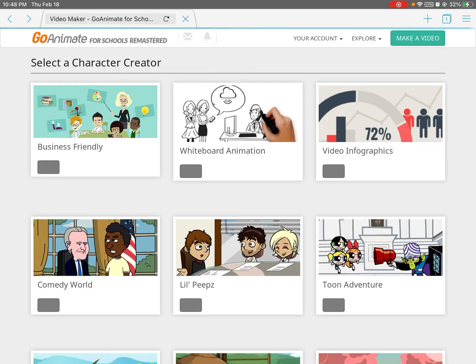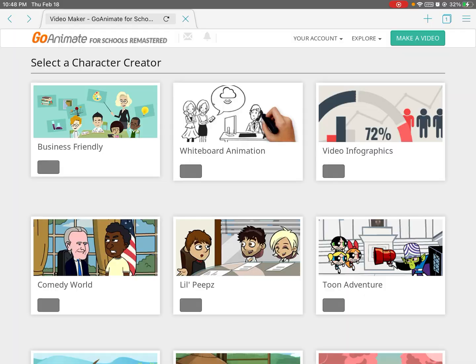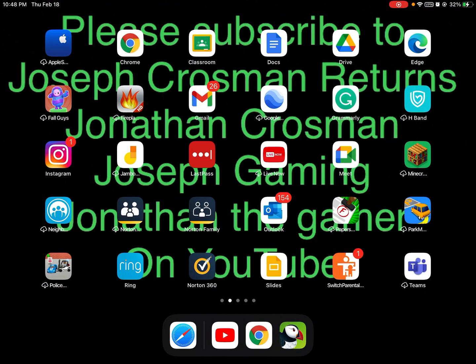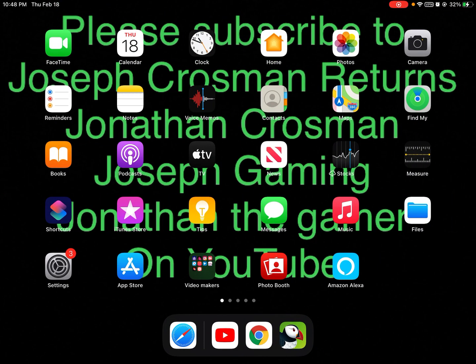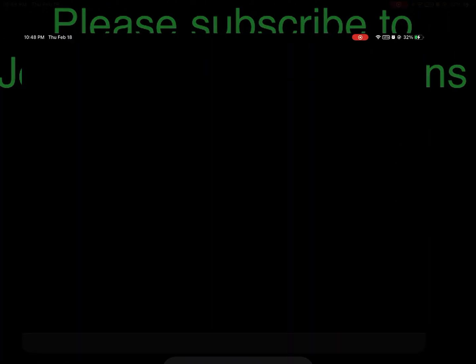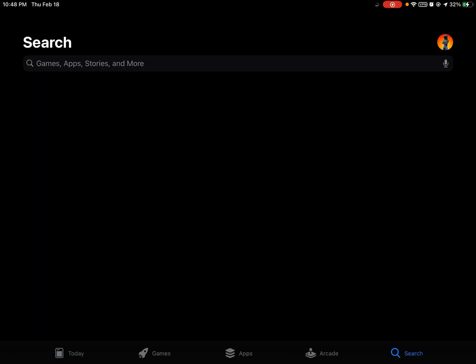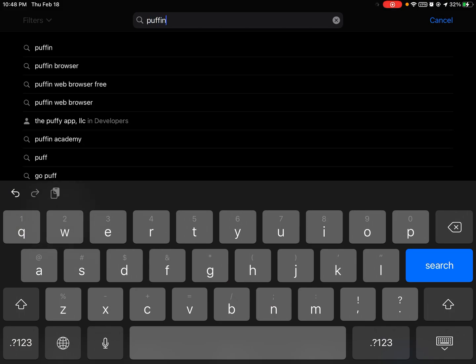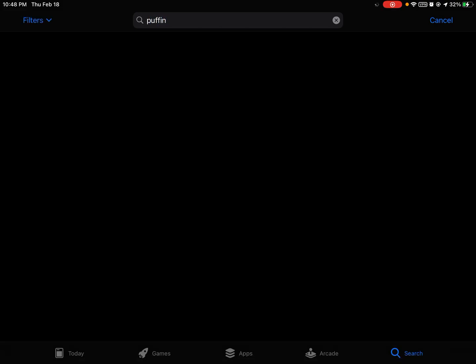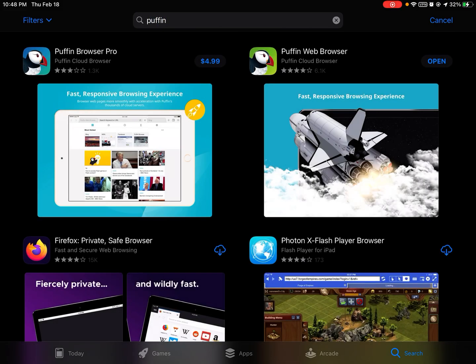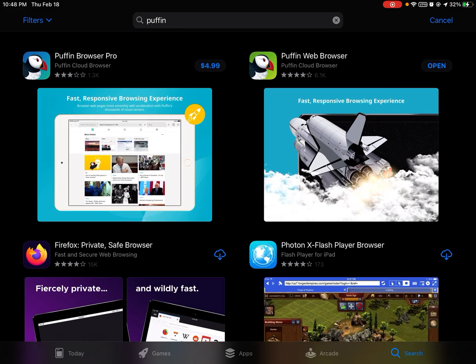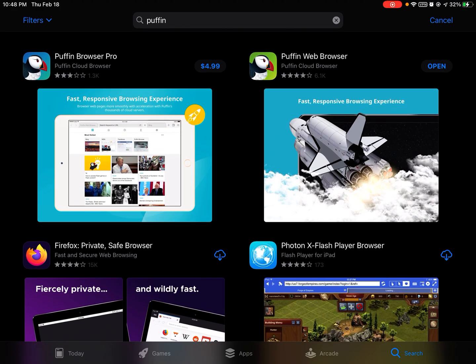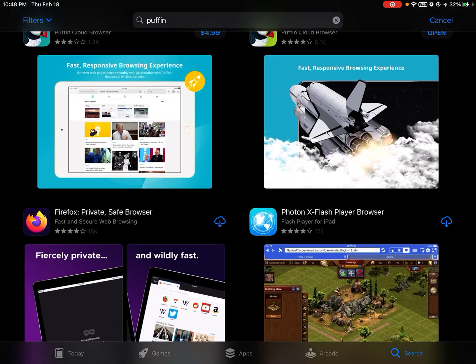So to get it back, all you have to do is go to your App Store and search up Puffin. When you search it, it will show up right here.